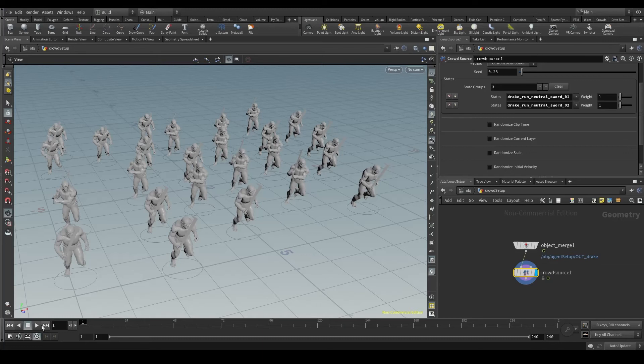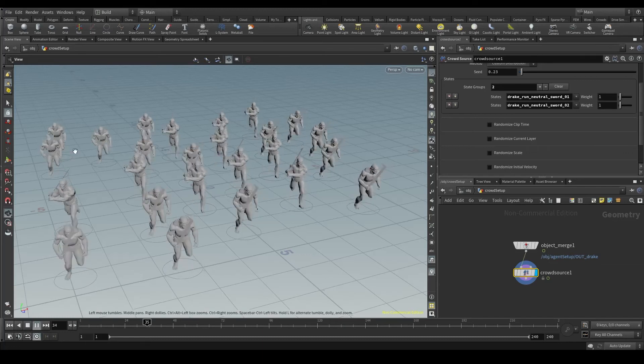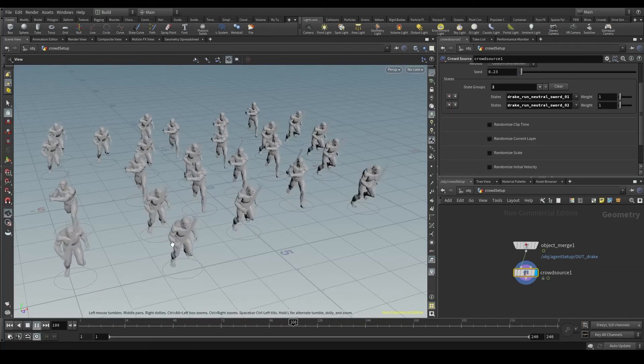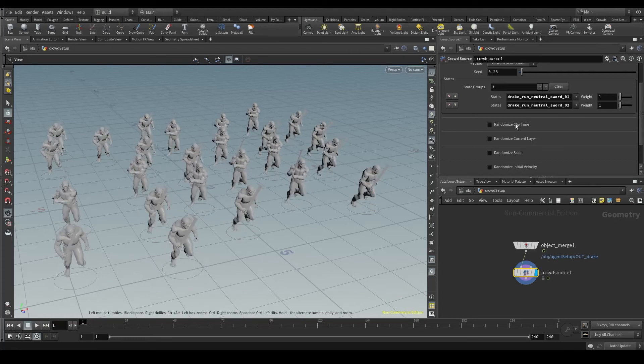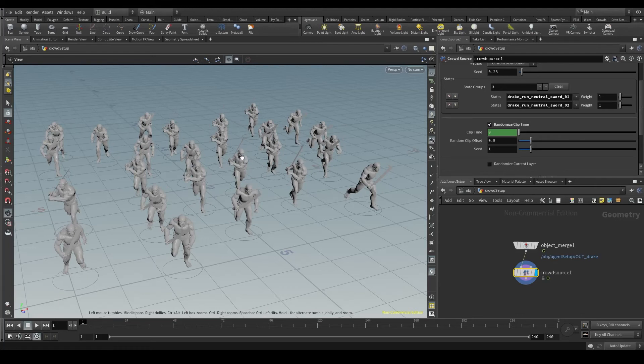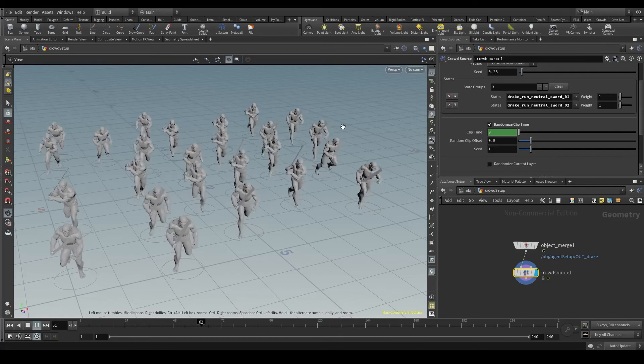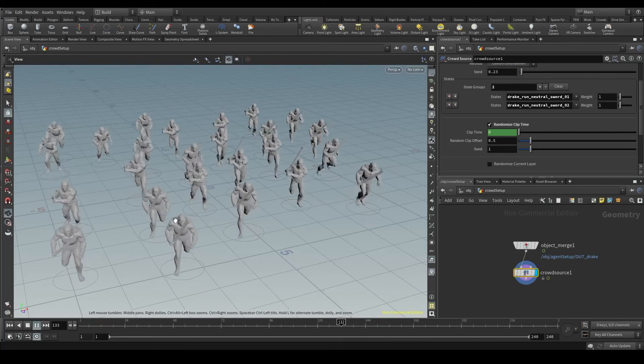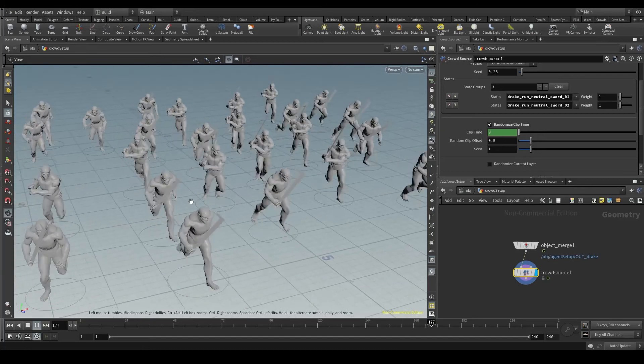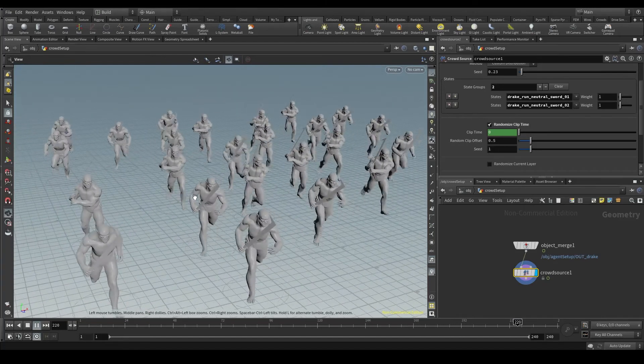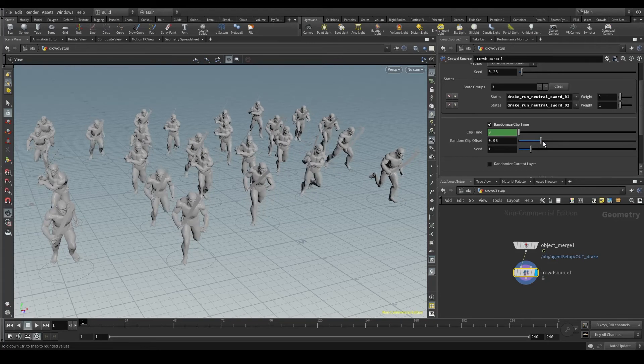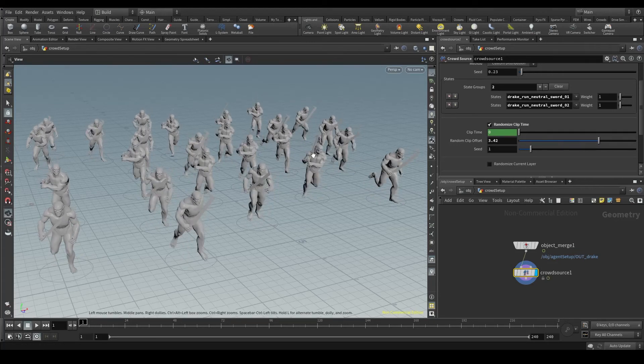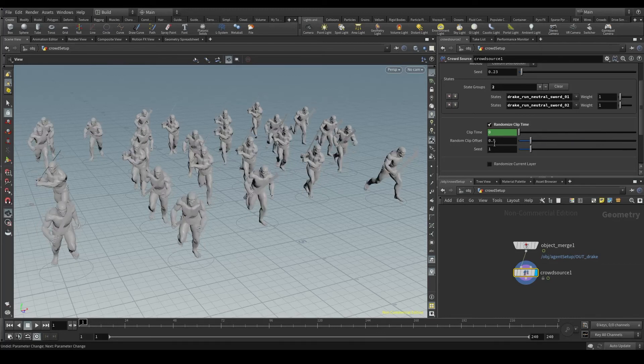If all my agents start at frame 1, they will move exactly in the same way, as you can see here. Let's turn on the randomize clip time and see the difference. Now each agent is starting at a different frame. We've broken this pattern and now it looks more organic. By increasing the random clip offset, I can break this pattern even more. But I find that the default 0.5 works fine.